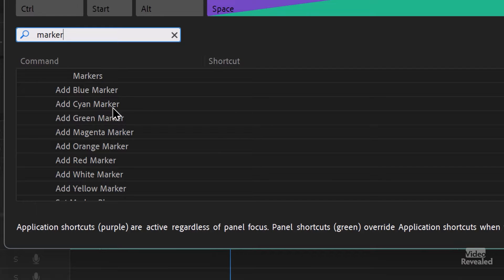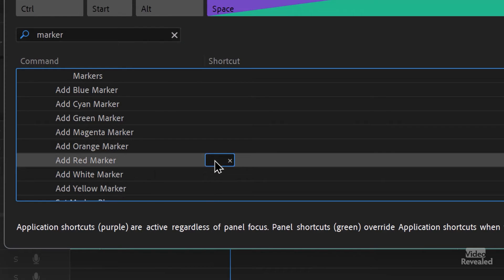Add blue, add cyan, green, magenta, orange, red, white, yellow. So I want red to be number one, so click over here. There's no keyboard shortcut assigned to it. You'll get a warning when you add one that it's already being spoken for, for camera angles. If you use camera angles, then pick something else. I don't, so I'm using 1, 2, 3.